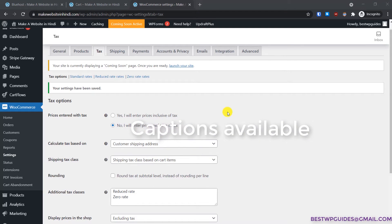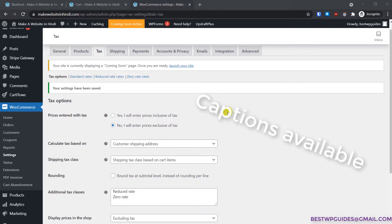Hey everyone, welcome back to another tutorial. Today I'm going to show you how you can manage different tax rates on WooCommerce.